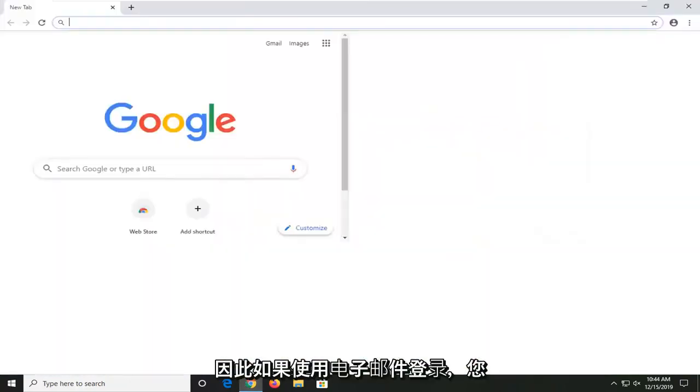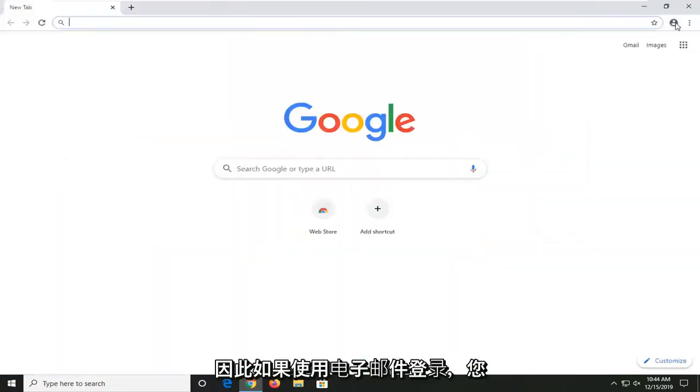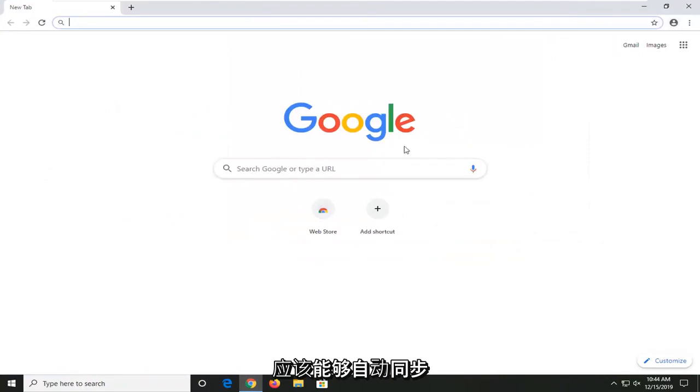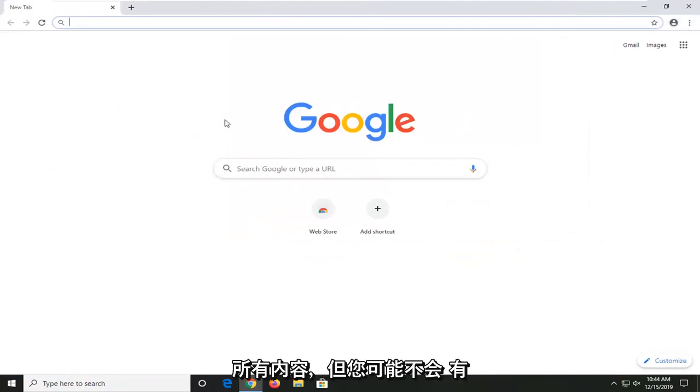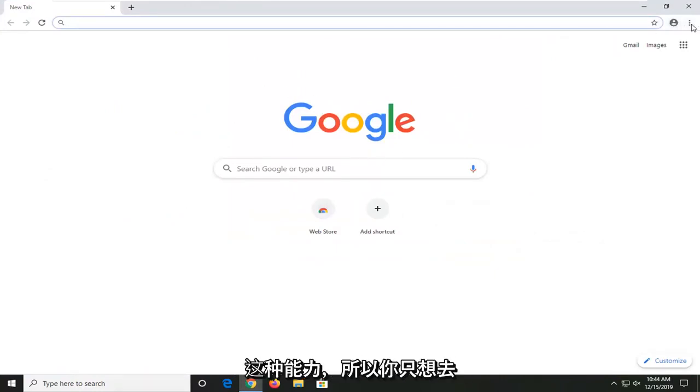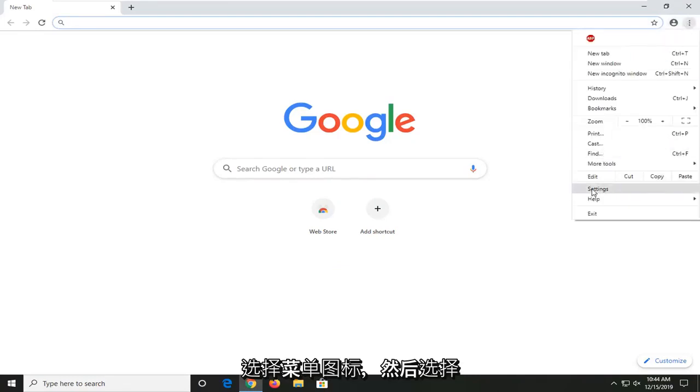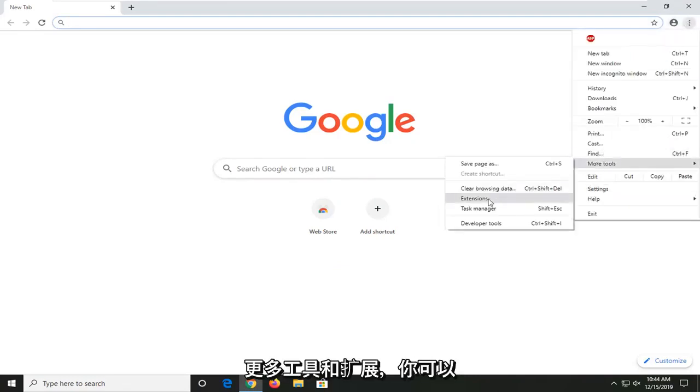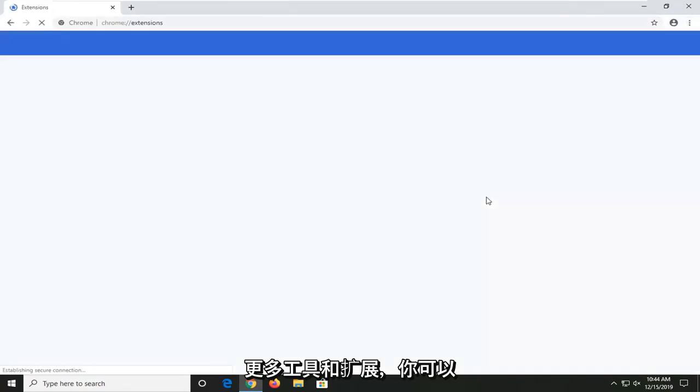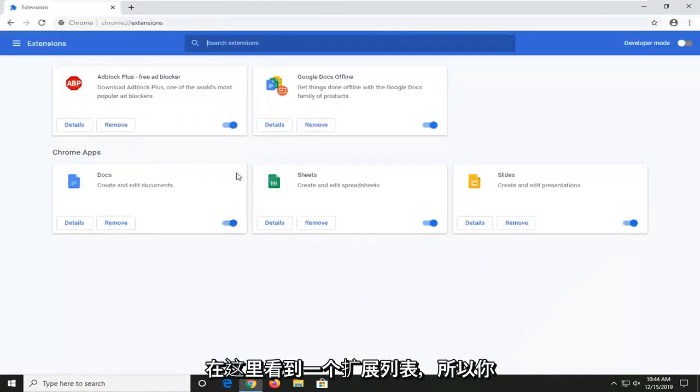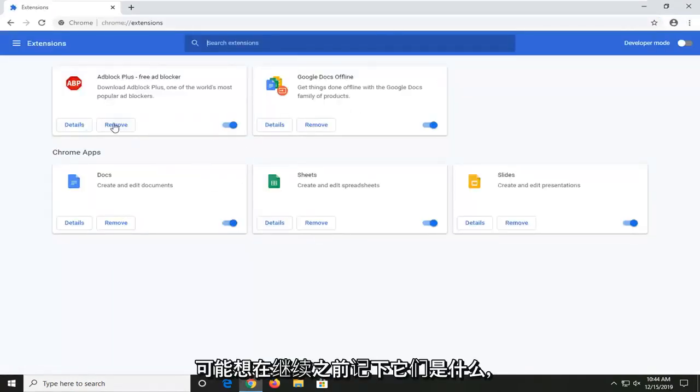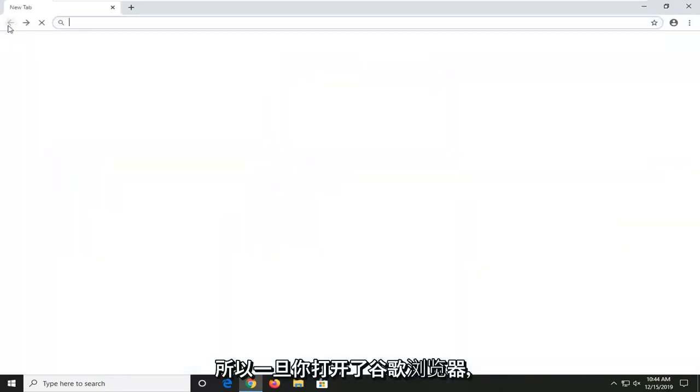If you're using your email to sign in, it should be able to automatically sync everything up. However, you might not have that ability. So if you just want to go and select the menu icon and then select more tools and extensions, you can see a list of extensions over here. You might want to take note of what they are before you go ahead and clear everything out.